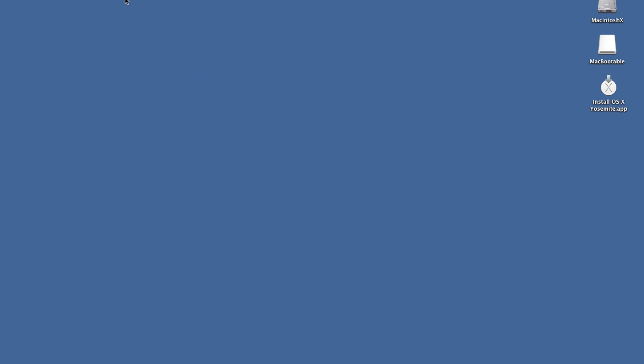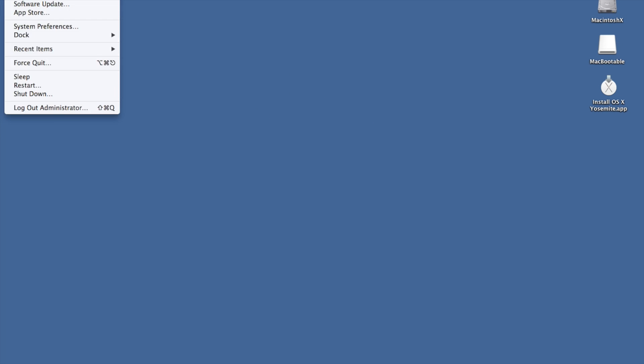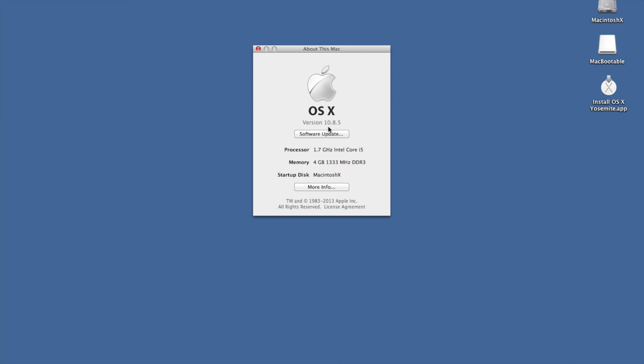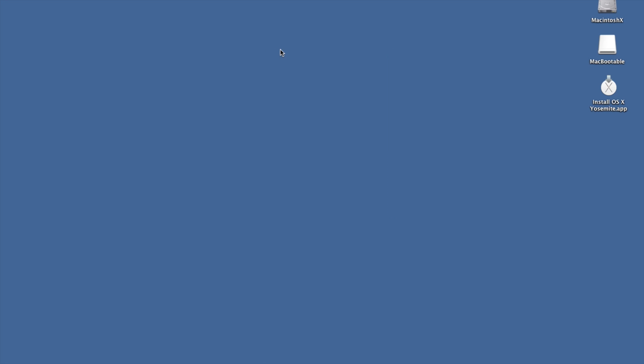So currently on here I'm running 10.8. So this is an older version. I'm going to be installing Yosemite on here onto the USB stick in this case, which will let me boot into that.